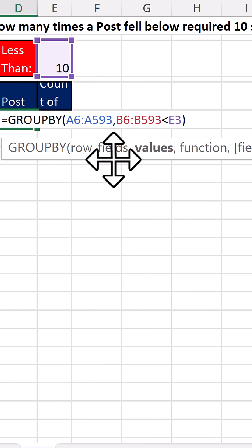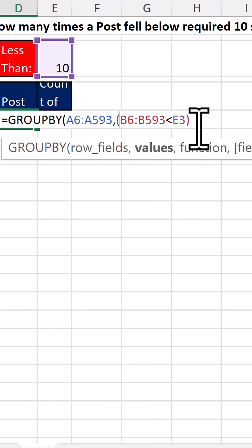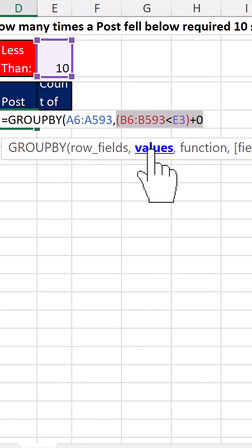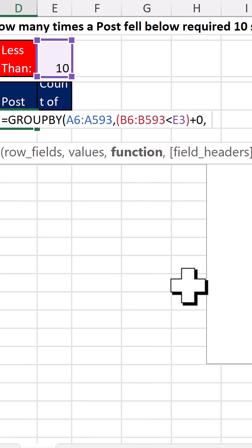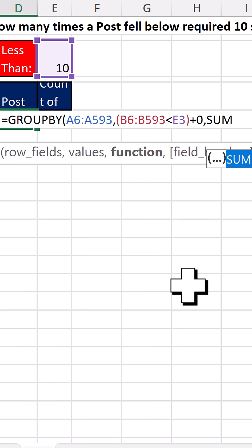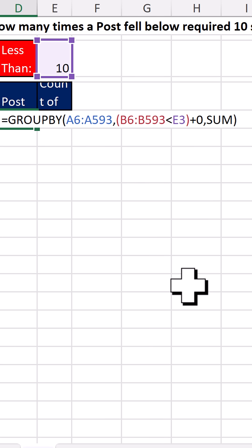Now I'm going to put parentheses around this and do any math operation on the true false values plus 0, because that converts true to 1, false to 0. Comma. And in the function argument, I'm going to use sum.